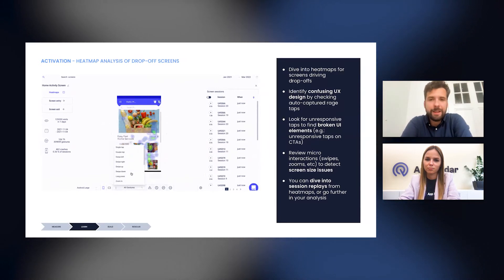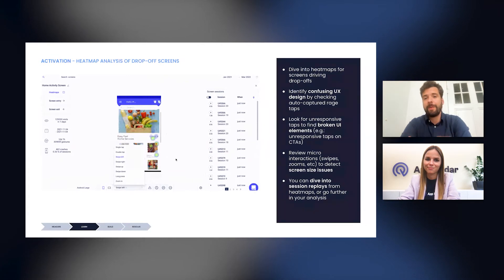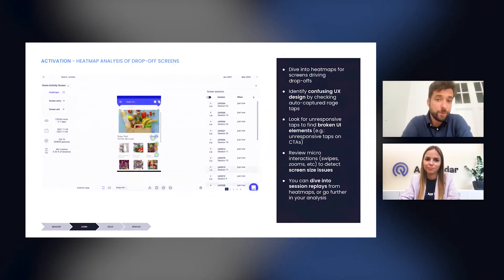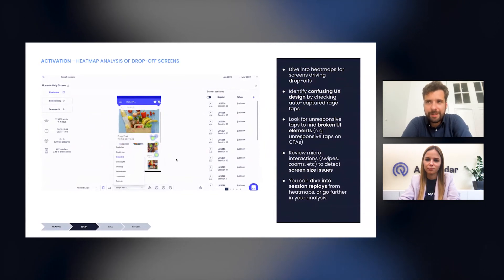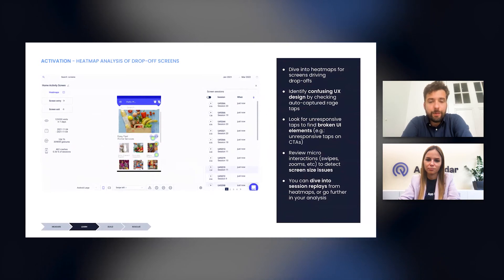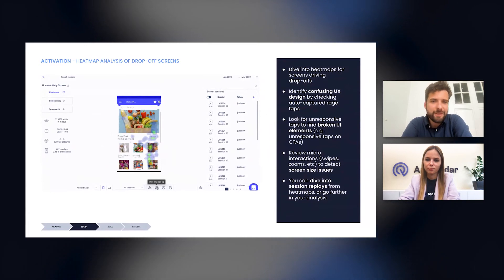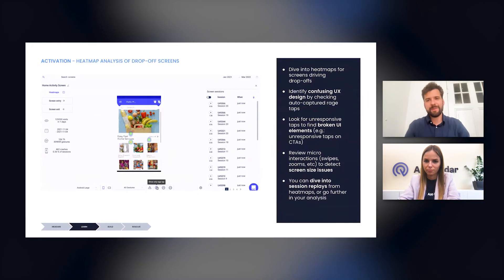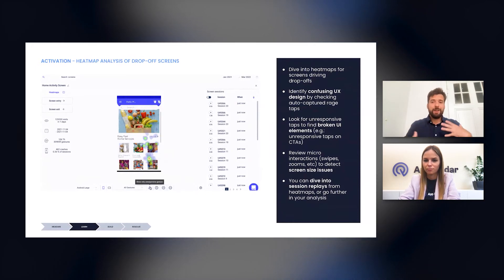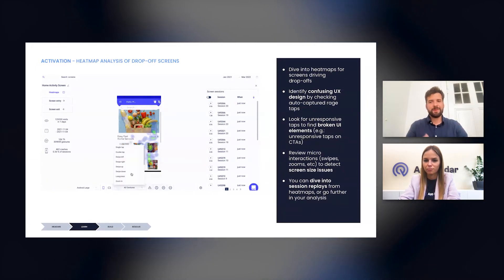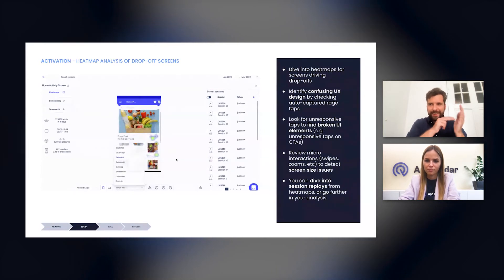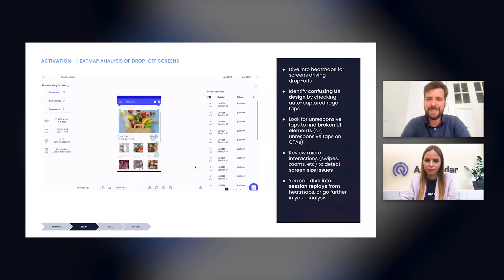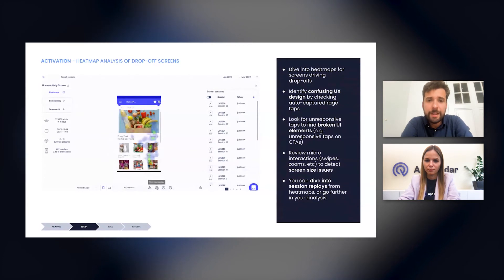Now, when you're analyzing heat maps, we recommend for you to look for three specific things. So first of all, you should be looking for confusing UX design issues. So you can filter the heat maps to only see rage taps. For instance, we are auto capturing these, as I mentioned before. And what are rage taps? So rage taps occur when a user taps multiple times on the same part of the screen within a short span of time. So I think most of us have experienced this in apps when we are a bit upset and this is happening. This is what we call rage taps.